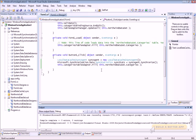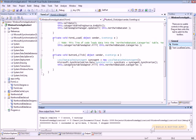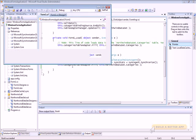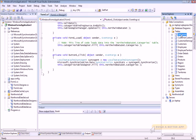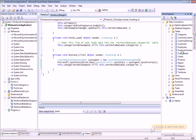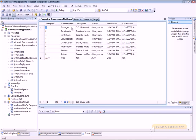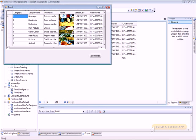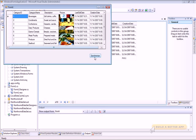Let's go ahead and build that and make sure everything builds. If we run that application, there we can see what's in the Categories table. Now, to make sure that this is actually working, let's go to Server Explorer, choose Categories, and choose Show Table Data, which will bring up an editor for that data. We'll just change something there — change the name of a category. By moving away from that field, we commit it to the database. Then let's switch back to our form, click Synchronize, and you can see that it did indeed update.